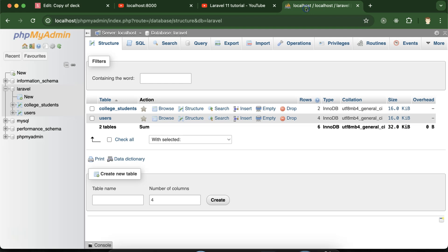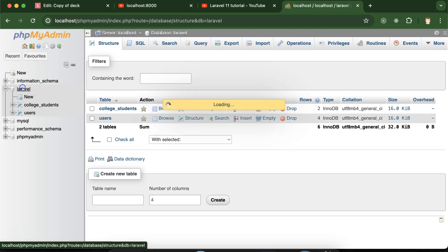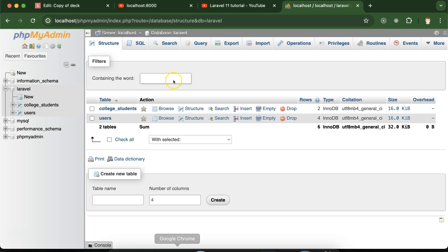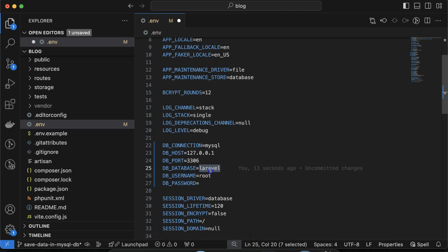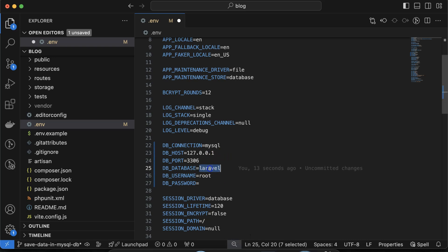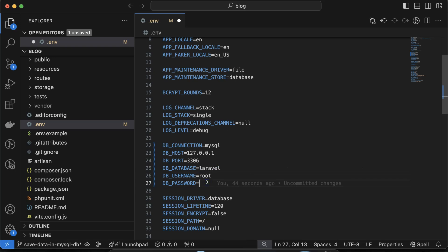The DB_DATABASE value should match whatever database you have created. For example, in my phpMyAdmin I already created a database named 'laravel'. You need to put the same name there. If your database is named 'company', put 'company'; if it's 'college', put 'college'. By default the database username is 'root' and the password is blank (null).